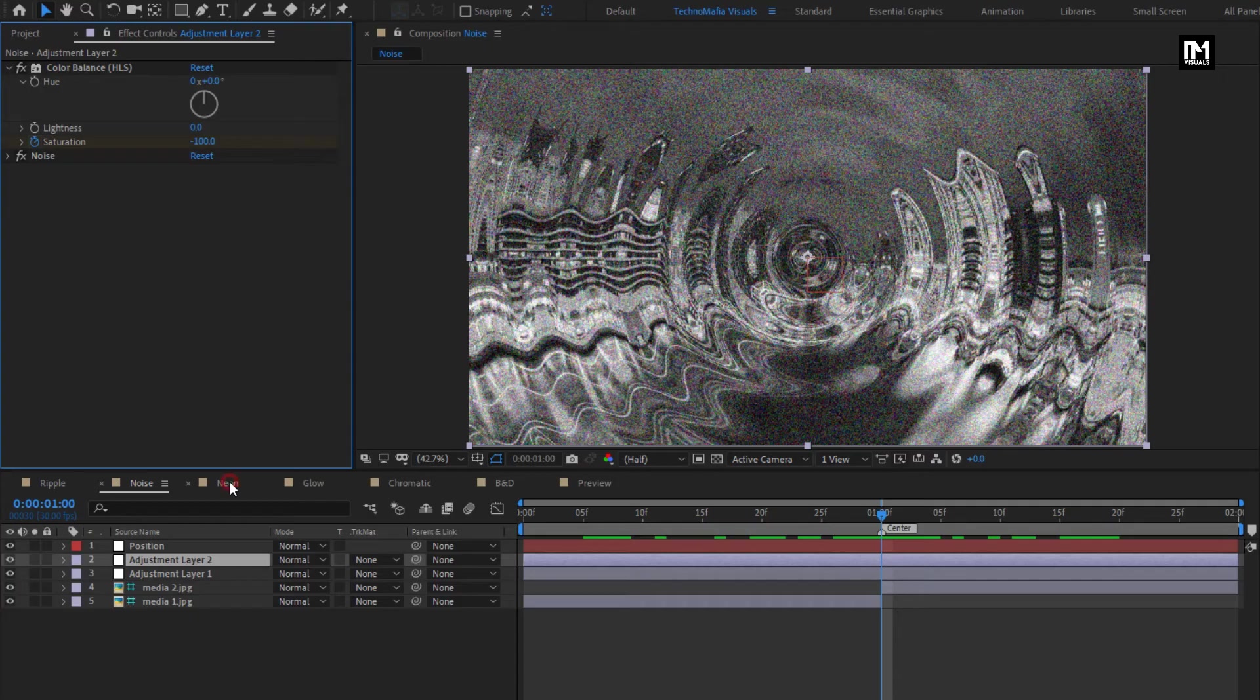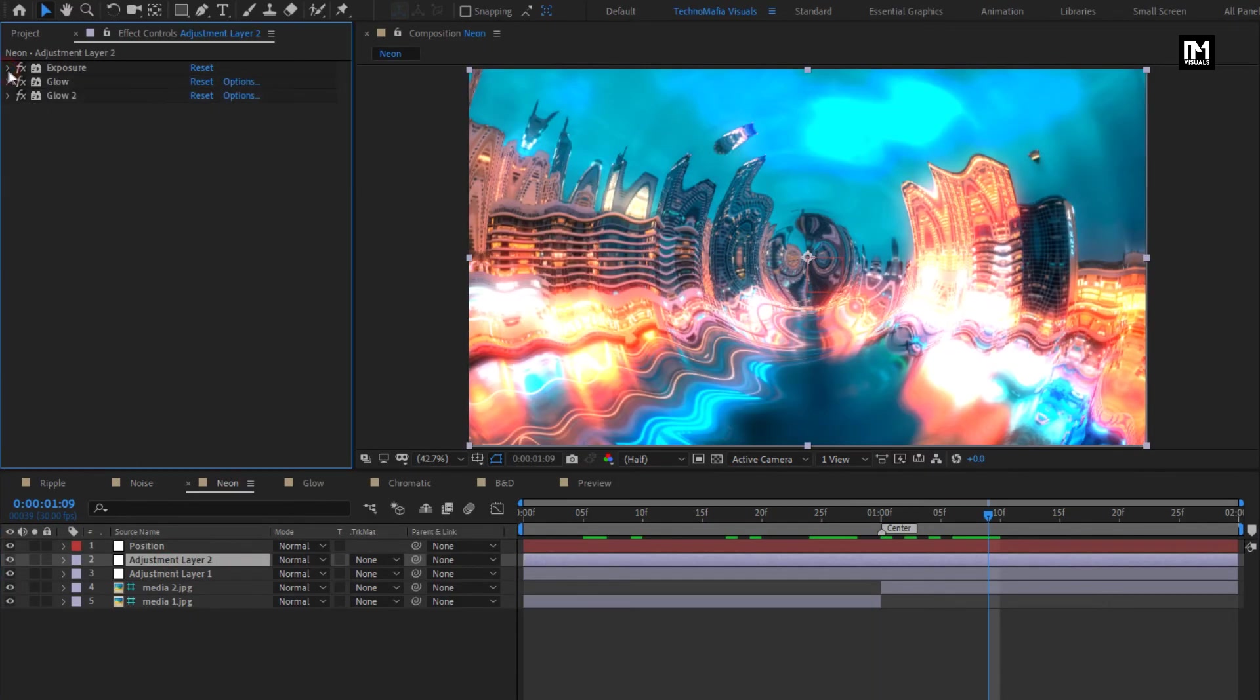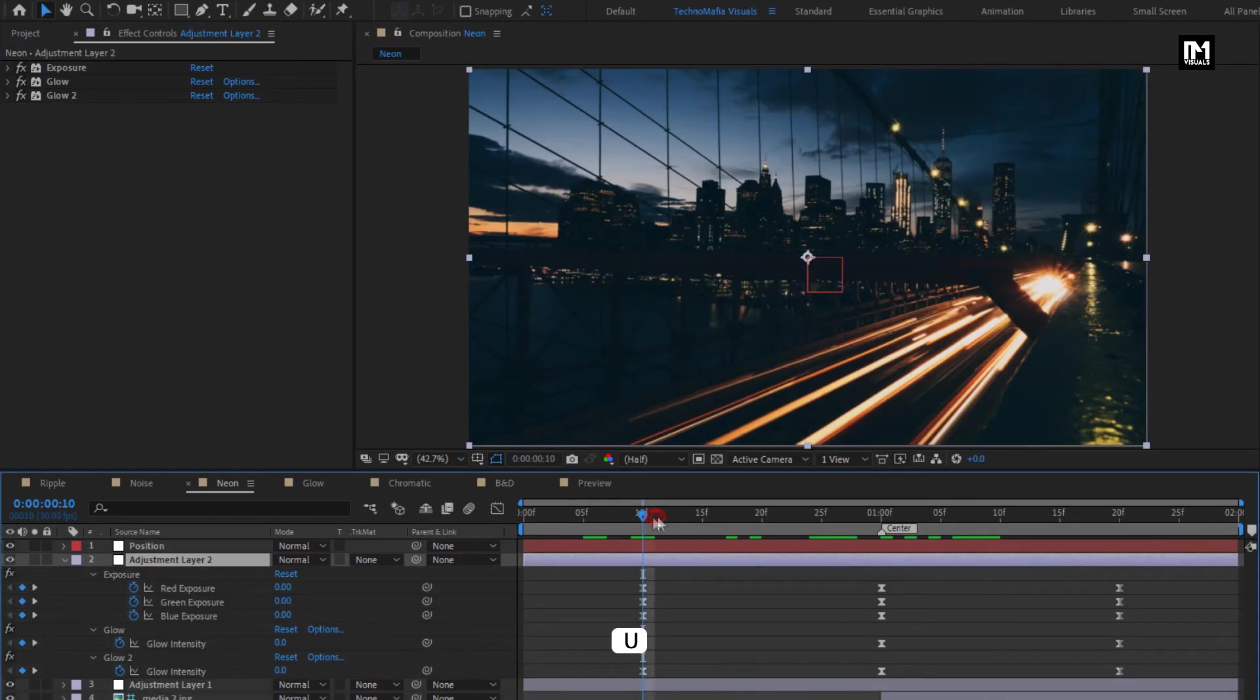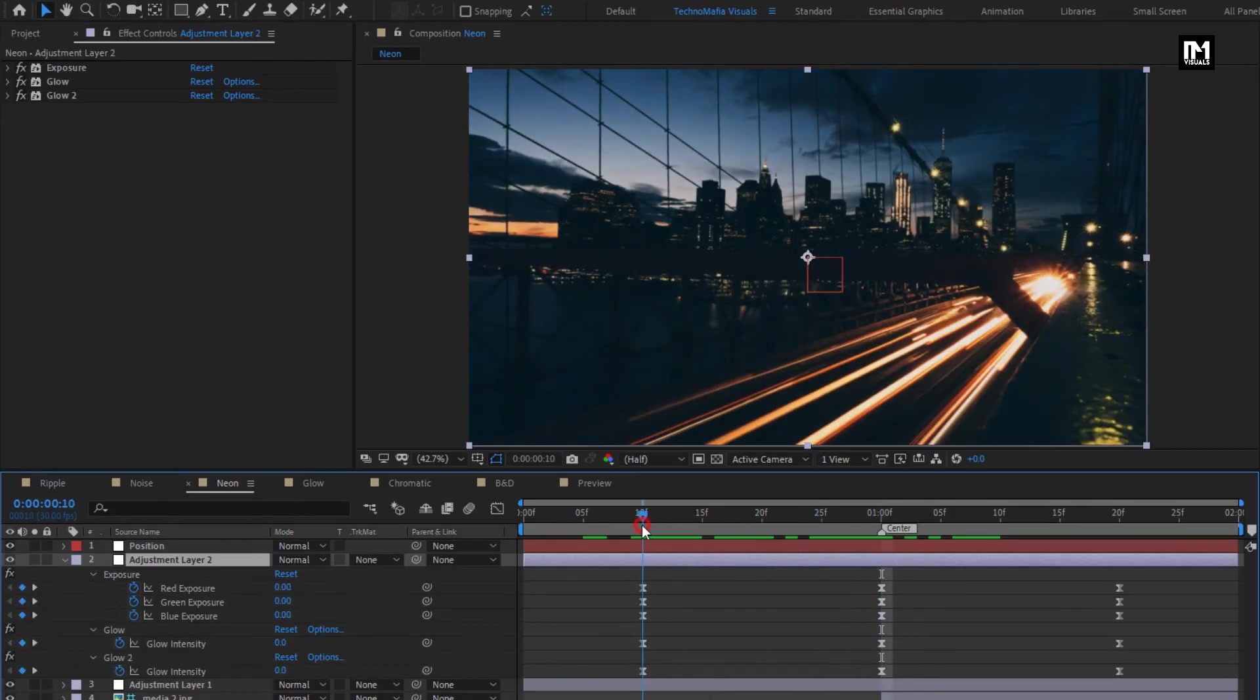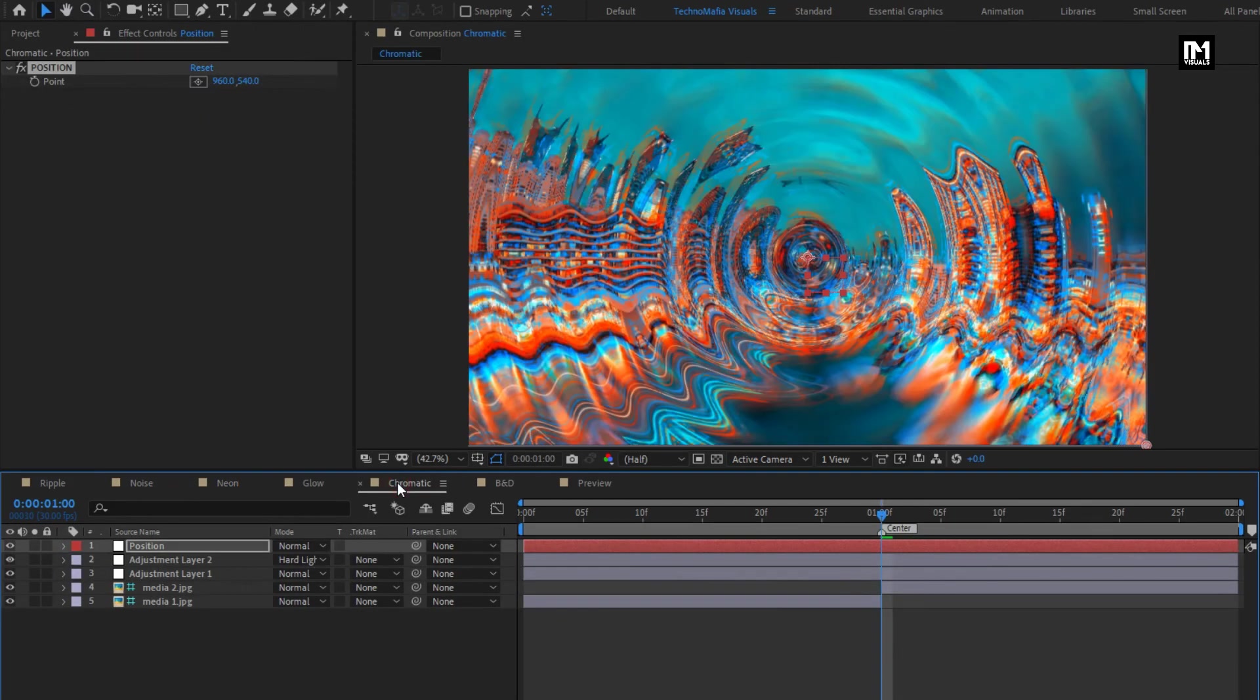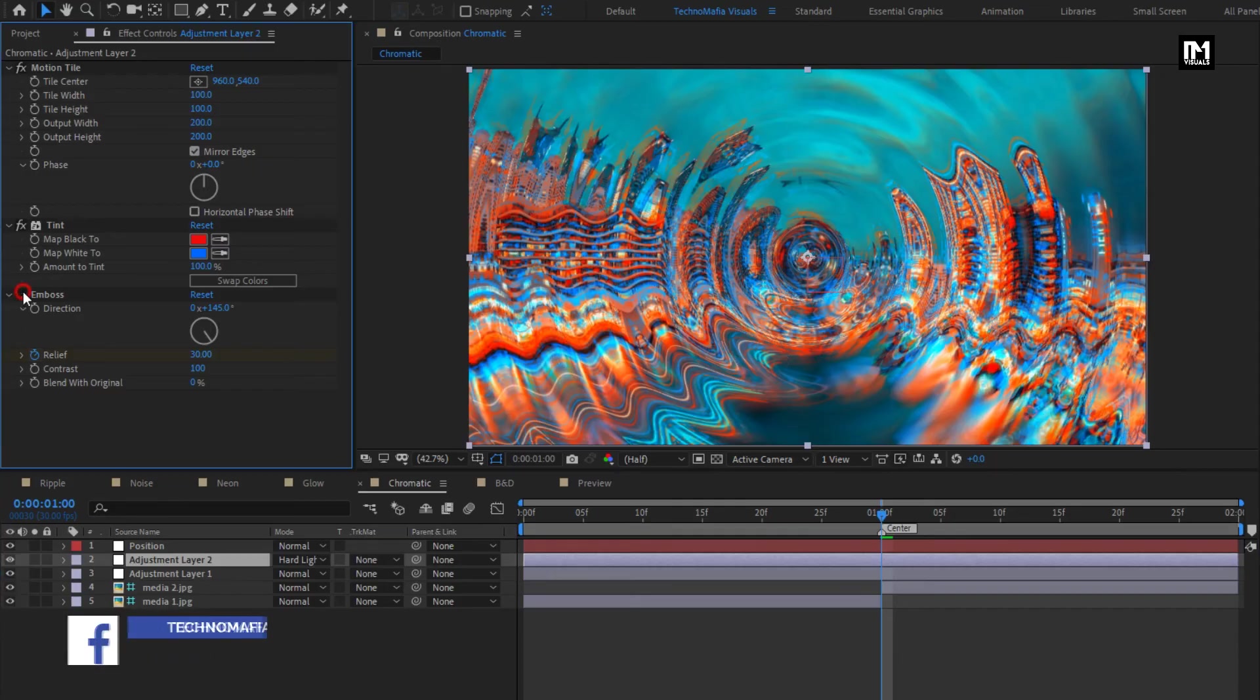For neon transition, here I have added the exposure and glow effects. You can get all these keyframe values from the project I have provided. Glow transition is also the same. For chromatic transition, I have added this tint effect. You can get the colors here. You can see the emboss effect.